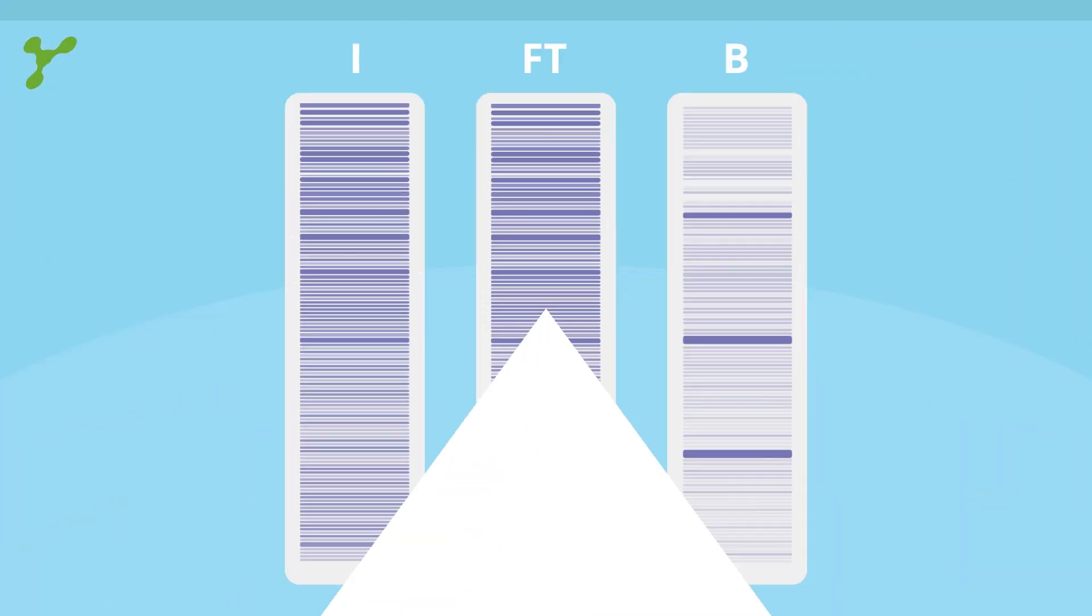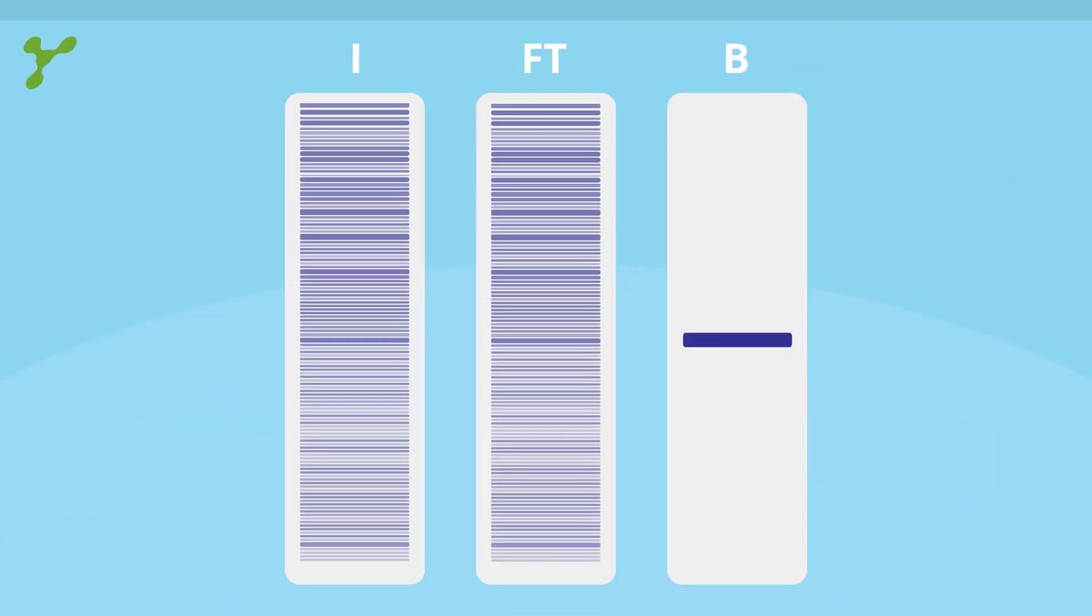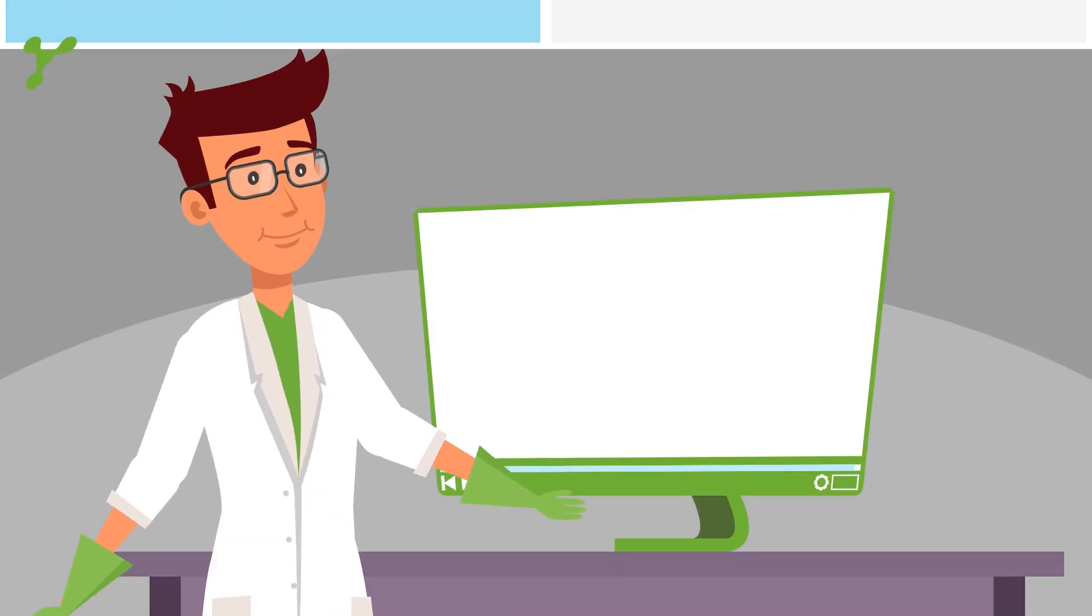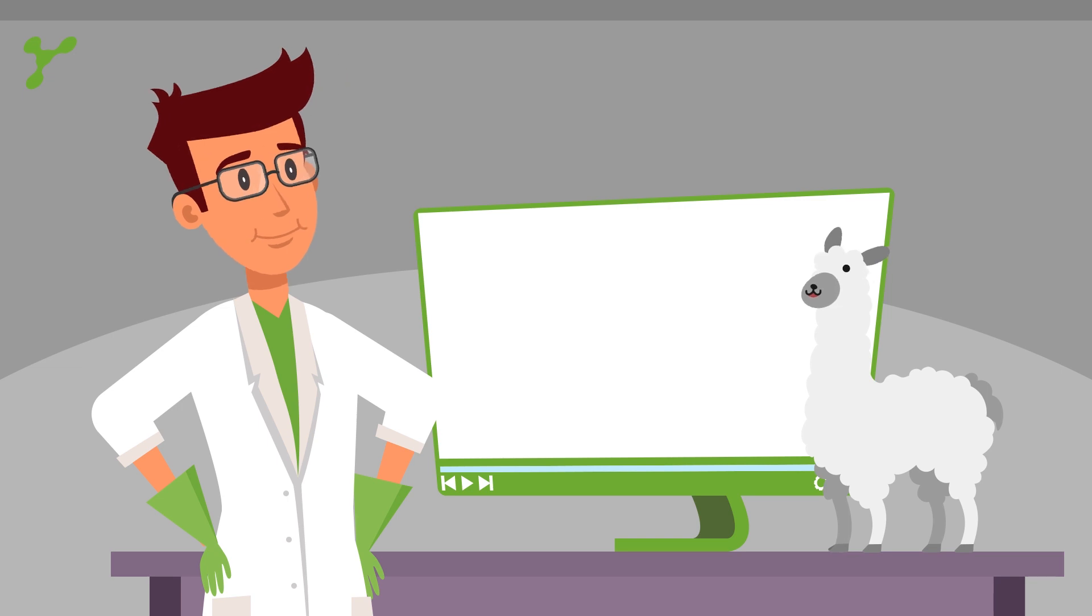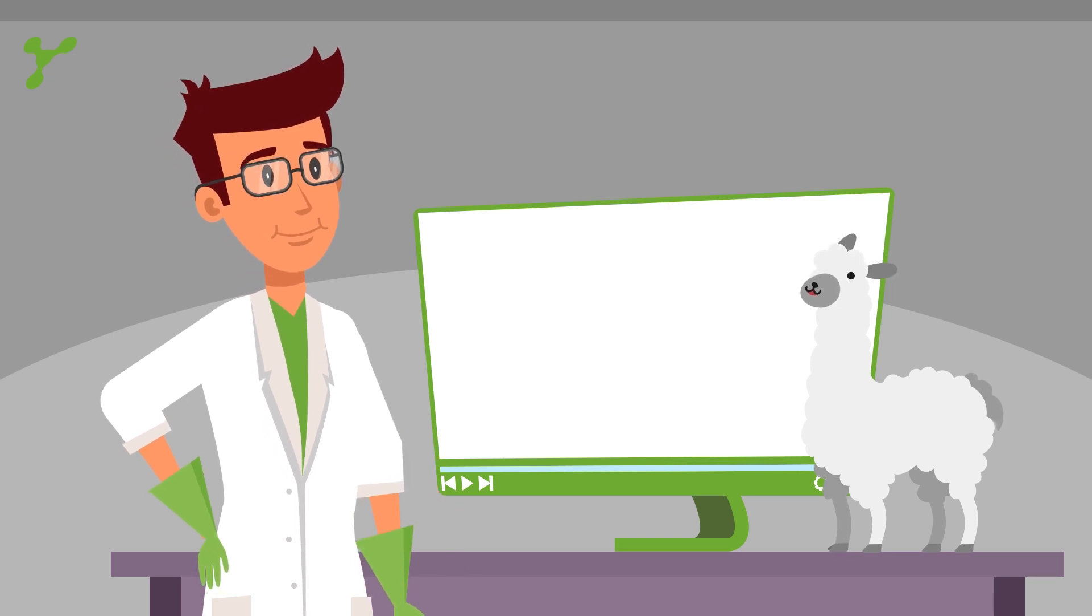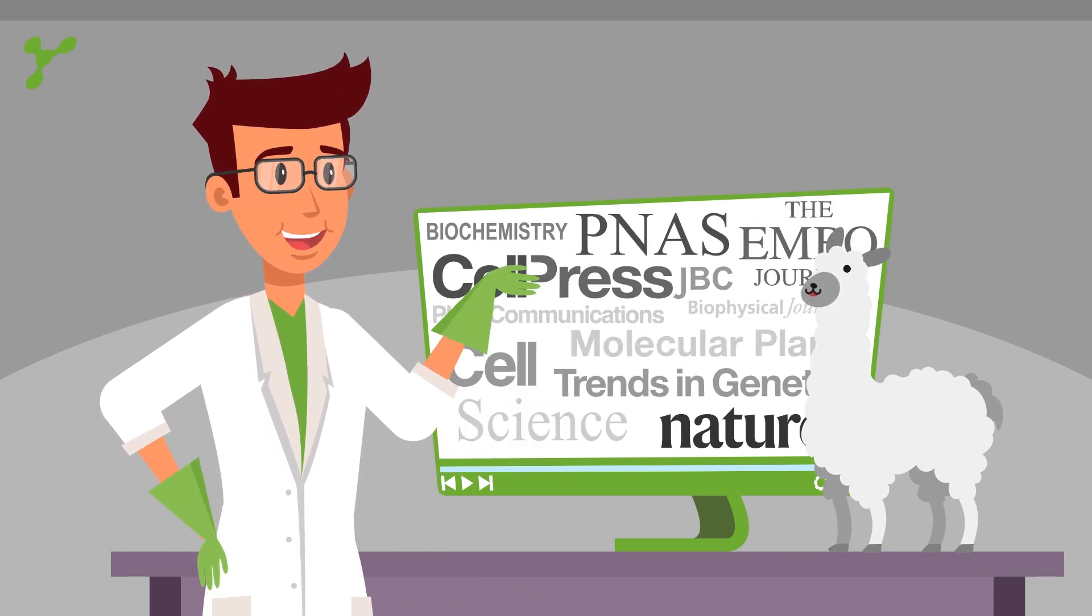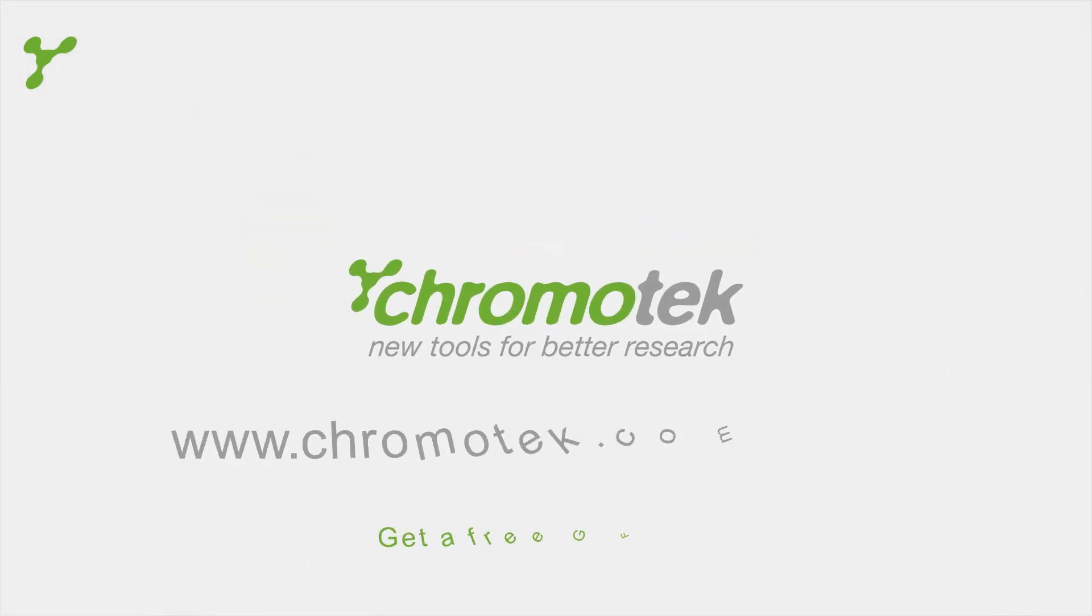The result of your immunoprecipitation will look like this. Chromatec's GFP trap is the gold standard in immunoprecipitation with about 2,000 publications. Request a test sample and try it for yourself.